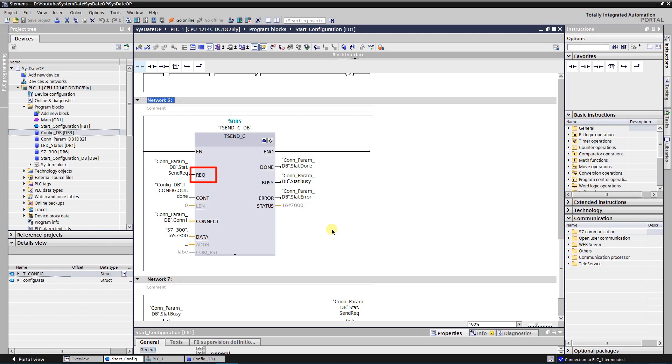Input REQ starts the send job on a rising edge. Input CONT controls the communication connection. If you want to disconnect the communication, then set false here. If you want to establish communication, then set true here.